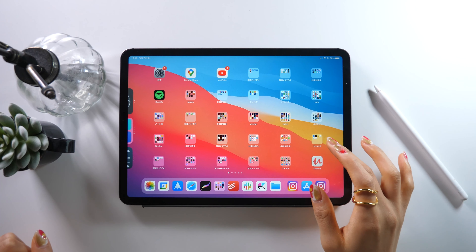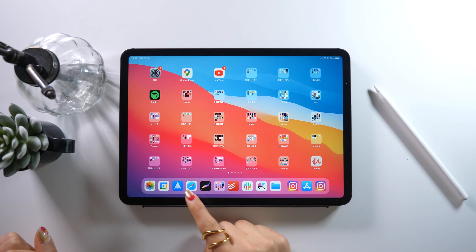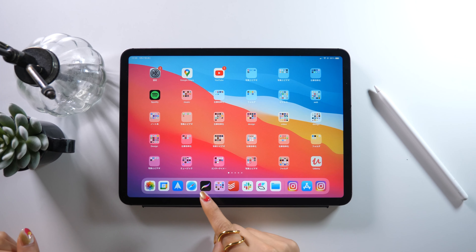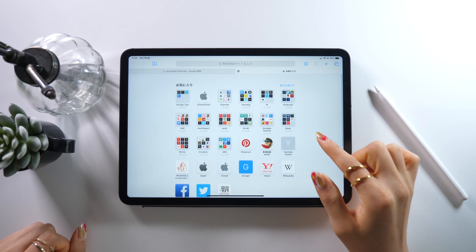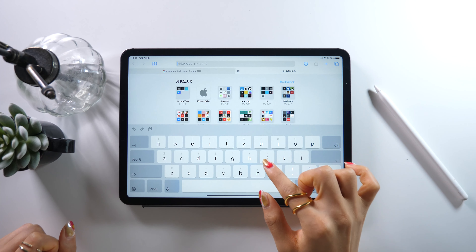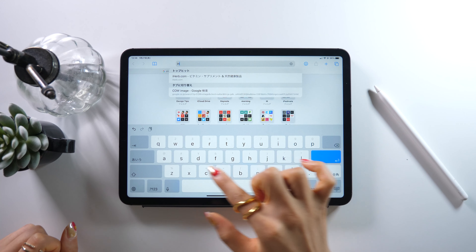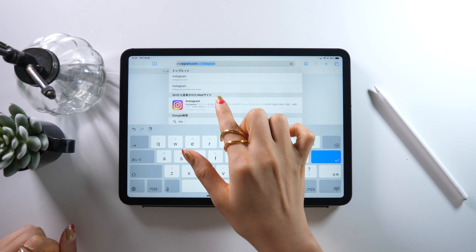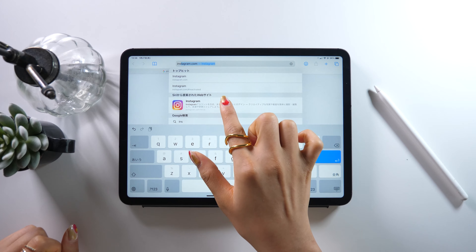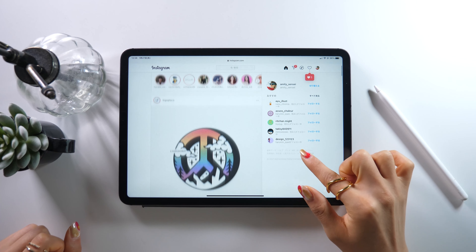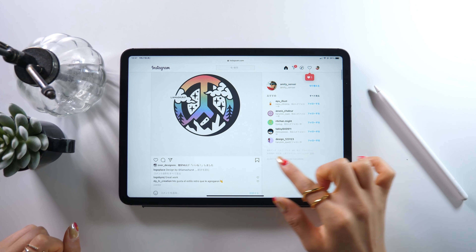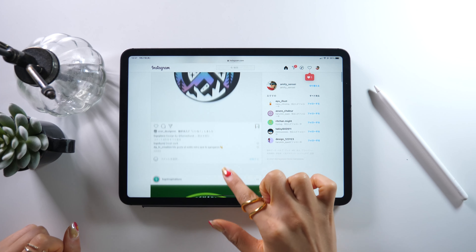Today we are not going to be using the Instagram app. Instead, we will open Safari, then type in the Instagram URL in the search bar and hit enter. You can also search Instagram and it will show up.